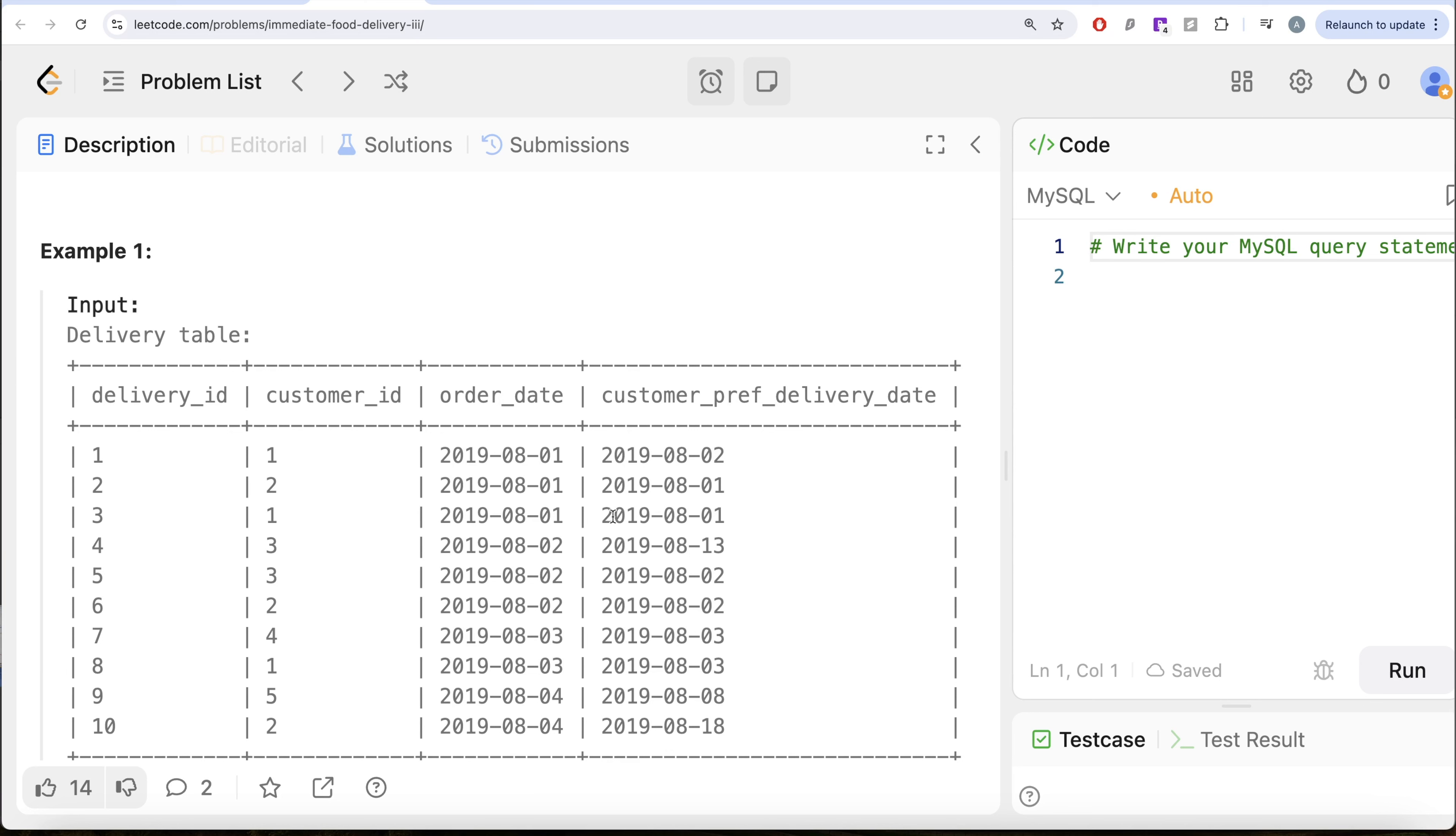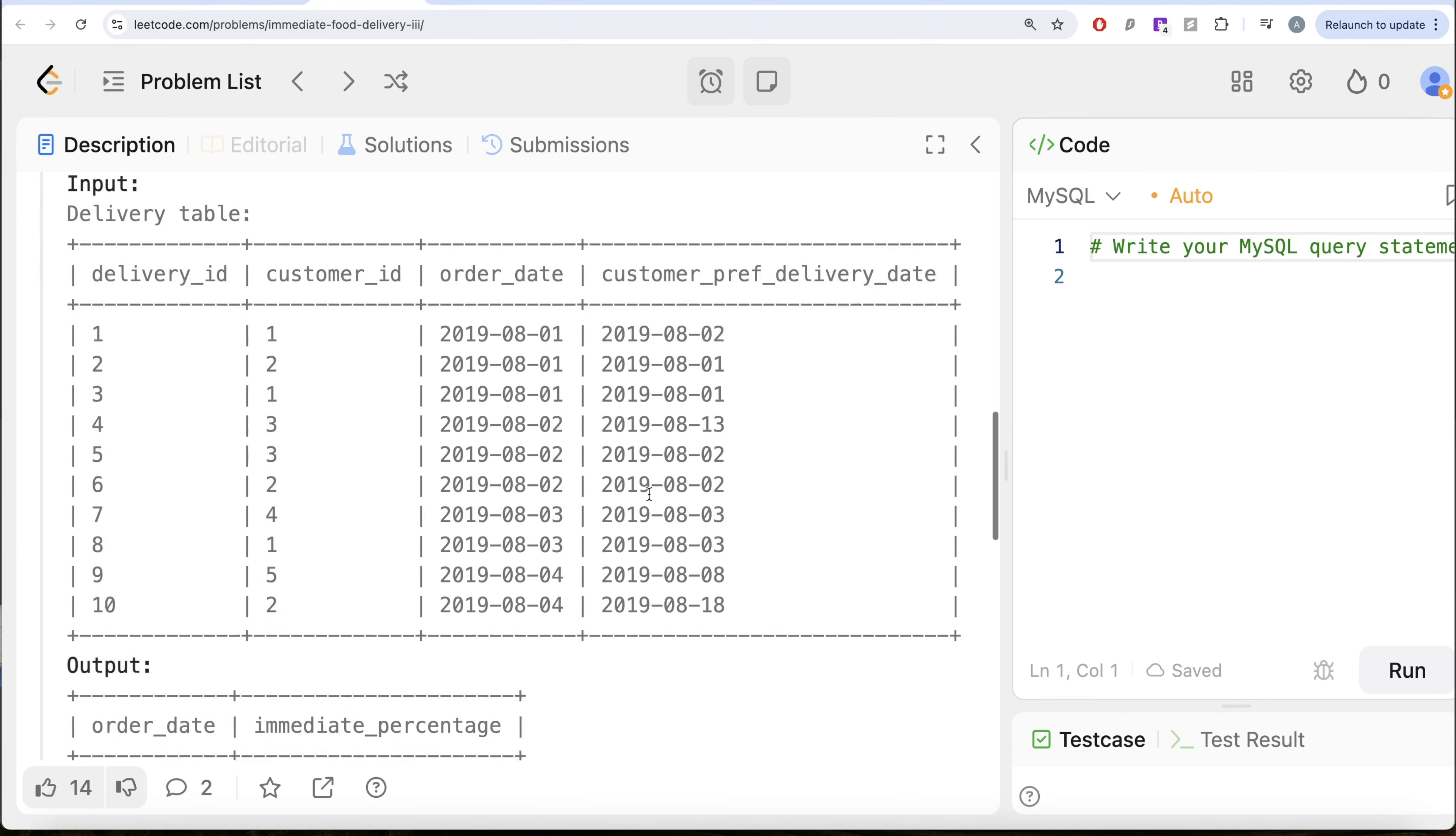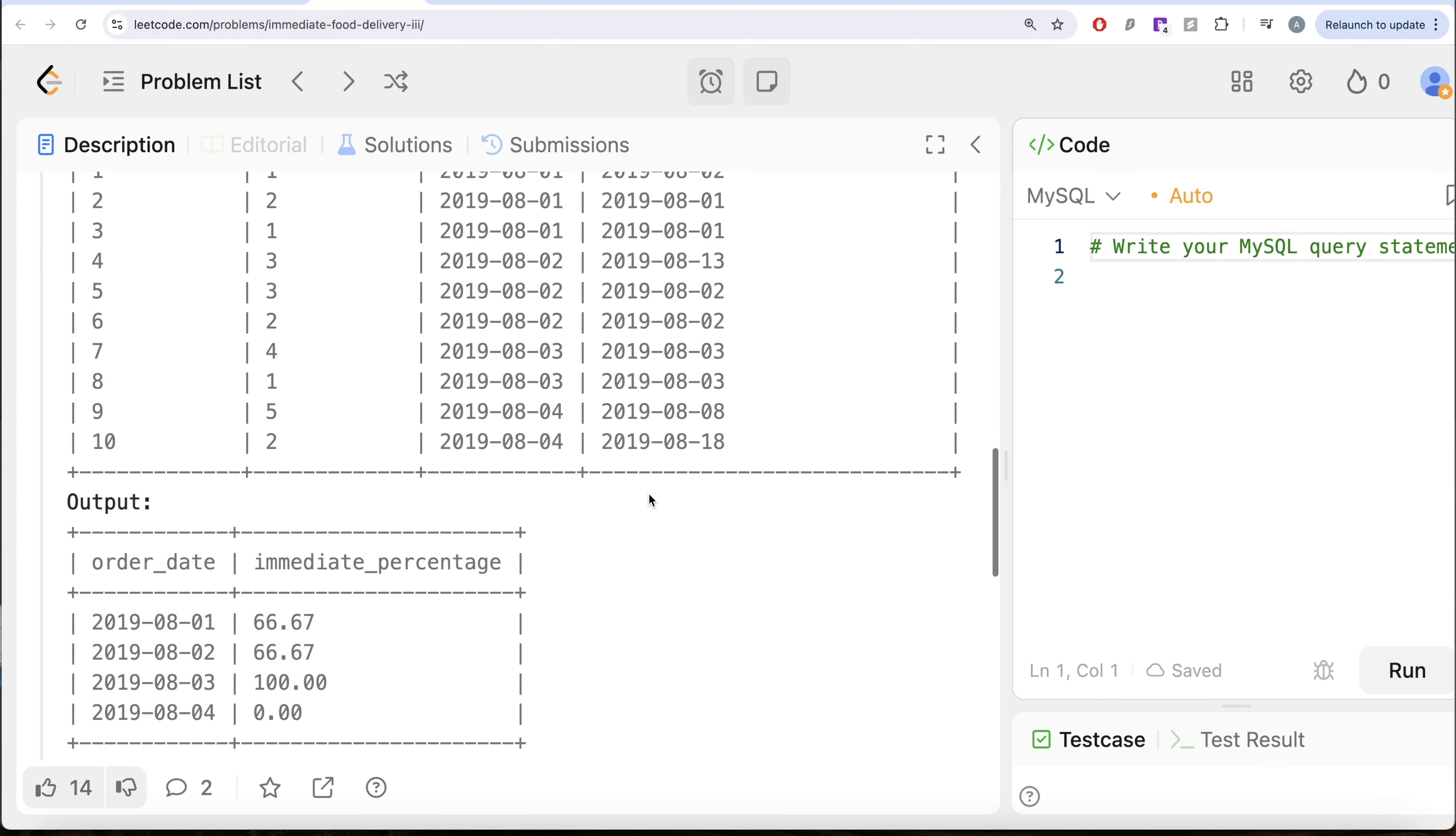So 2 out of 3 that is 66.67% is immediate percentage. And that is what we have in our output. And we can do the same for other order dates.